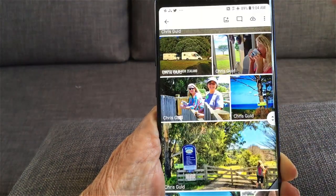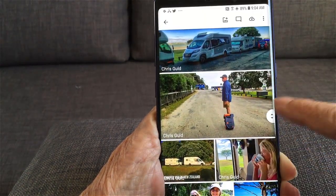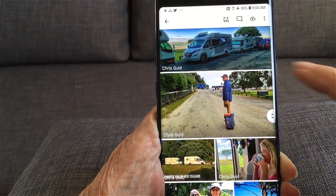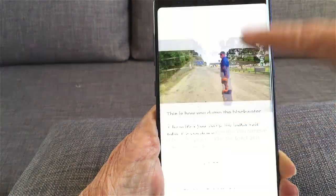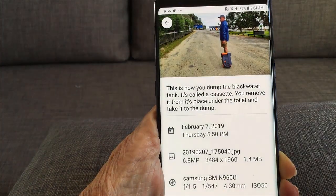So to view descriptions: open the photo, swipe up.